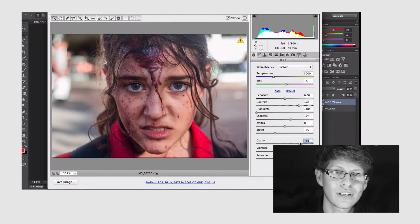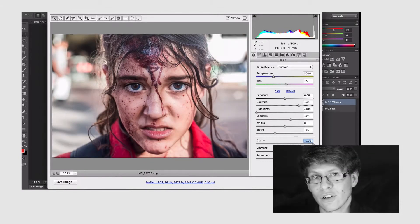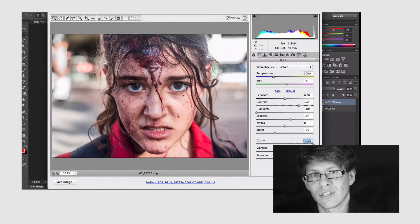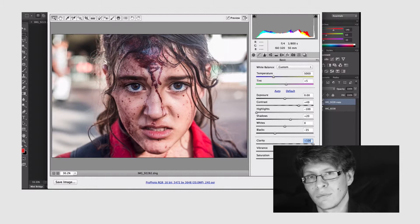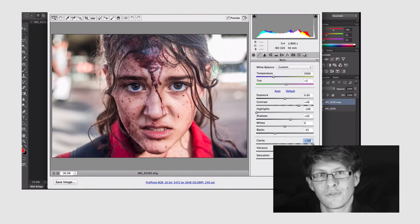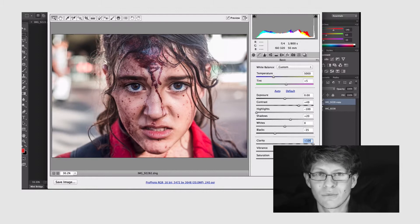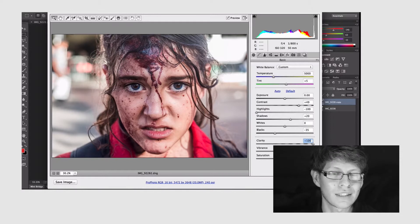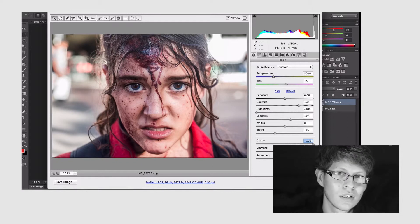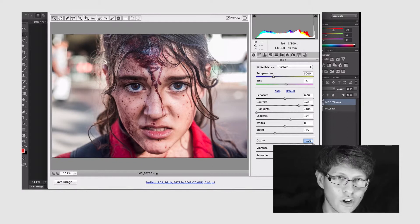So we're gonna go down to clarity and pump that all the way up and you'll see what I mean what I said before about how it's overdoing things but we're just gonna leave it like that because it's what we're going for. Click OK.